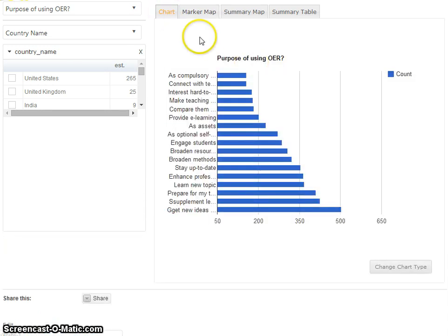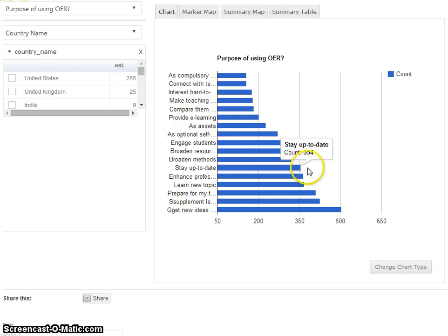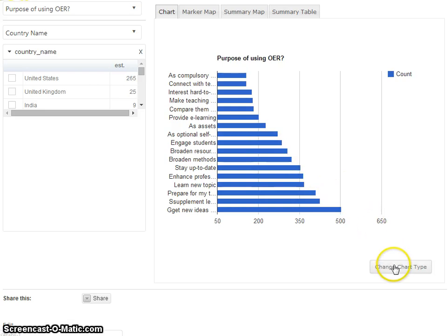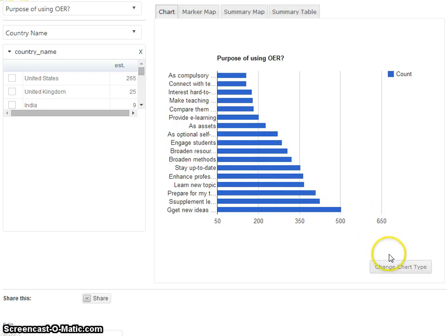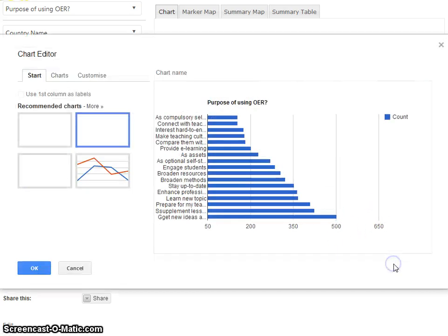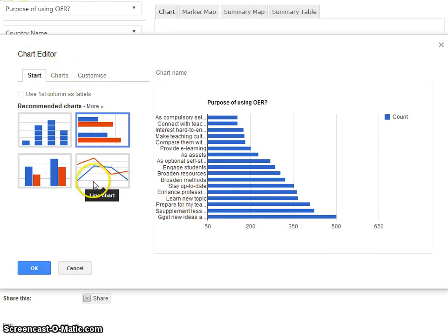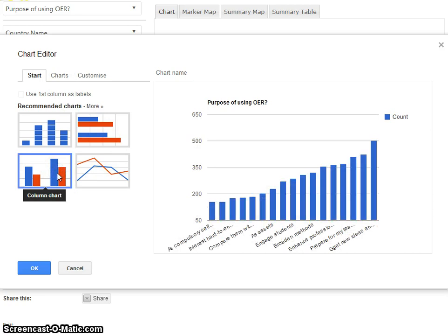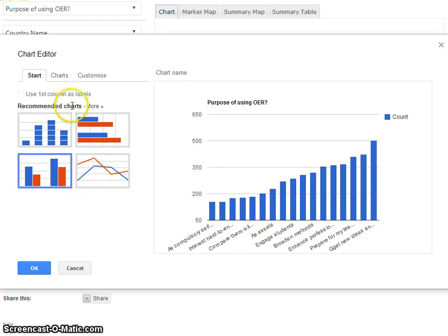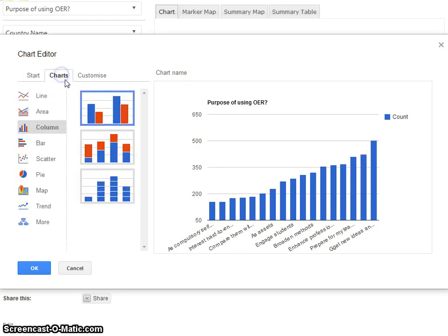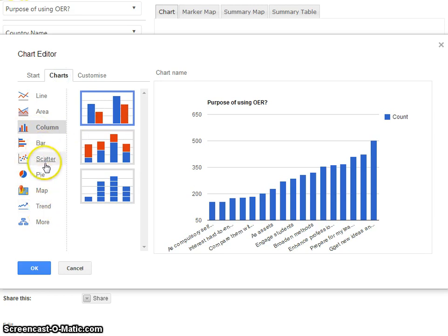Back in the chart we can actually change the chart type. Here we've got a bar chart, and clicking on the button we've got an editor that comes up, so we can look at the data in a different way, maybe a column. There's basically a whole list of other charts that you can use.